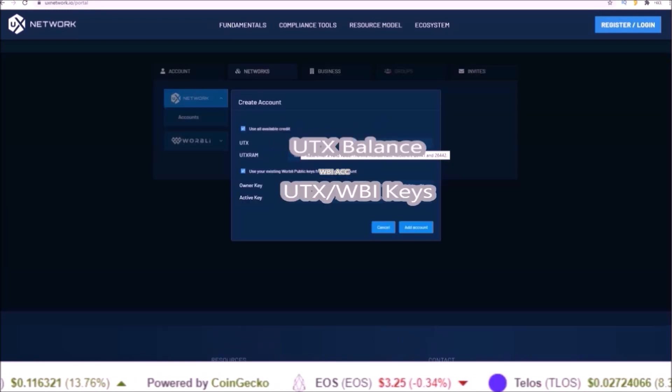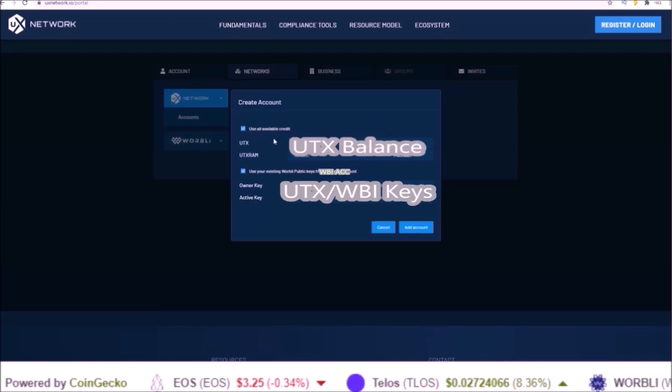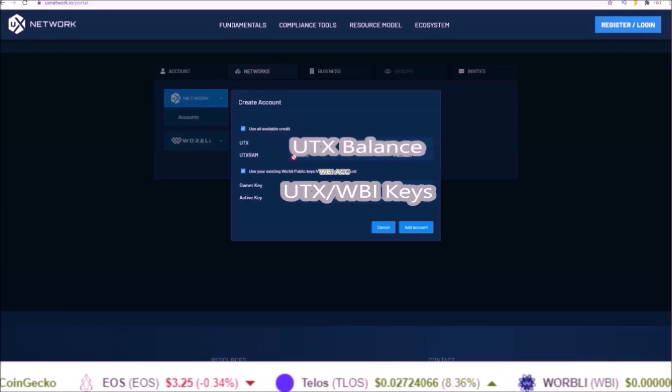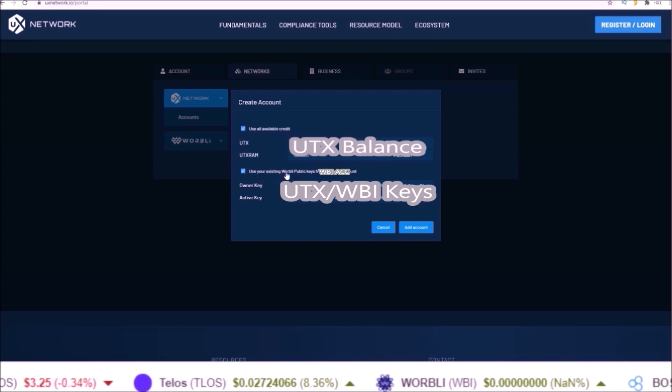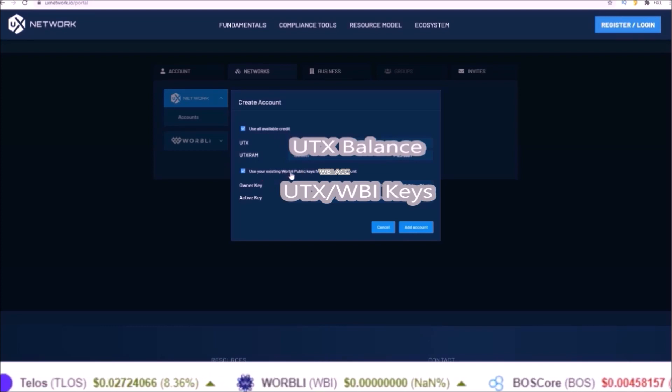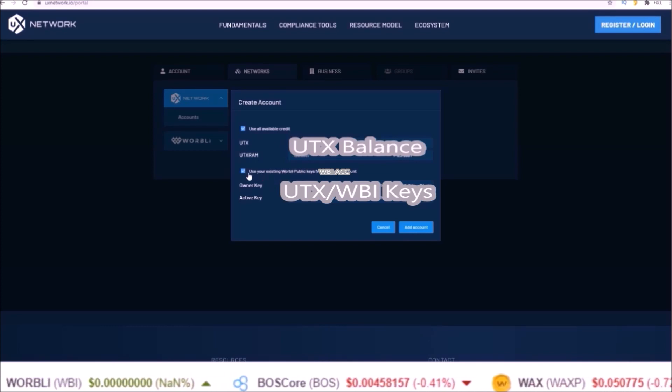By default, use all available credit is clicked and use your existing Warbly public keys is also clicked. Click add account.